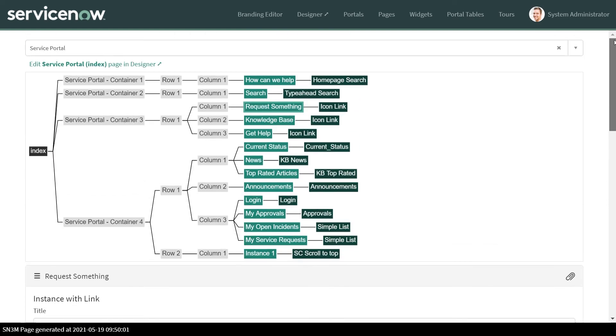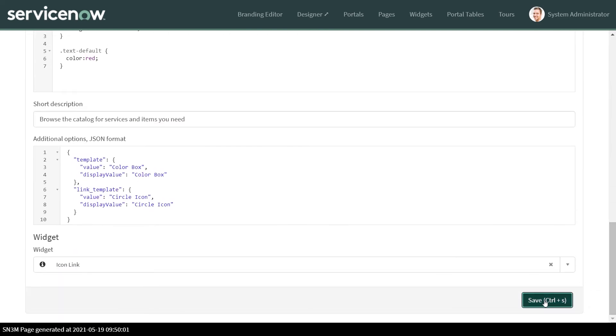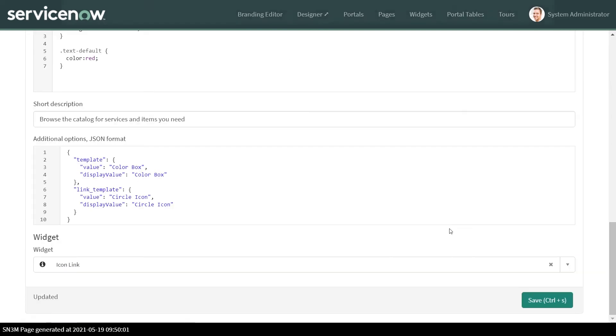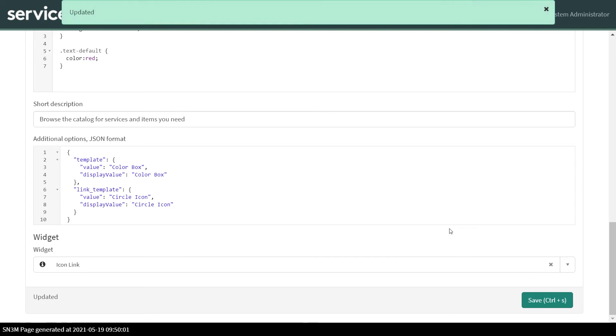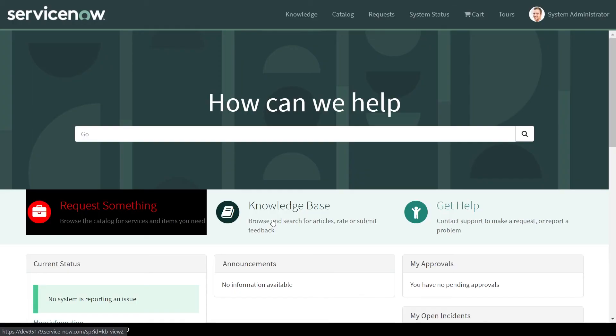So I have made some basic changes now on the instance. Now let's go to the page and see how it looks and how it changes the styling. So we are on the portal and we have just refreshed the page, and you can see that the changing, the styling has been added over here.